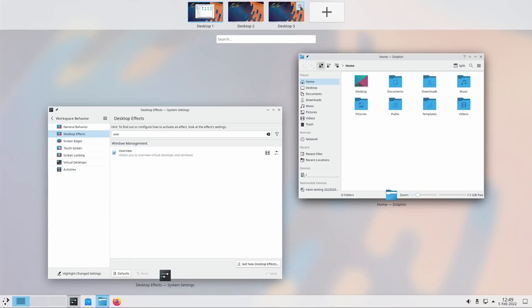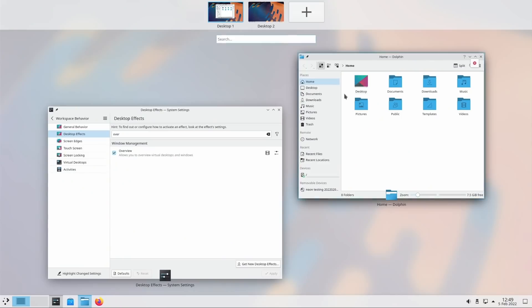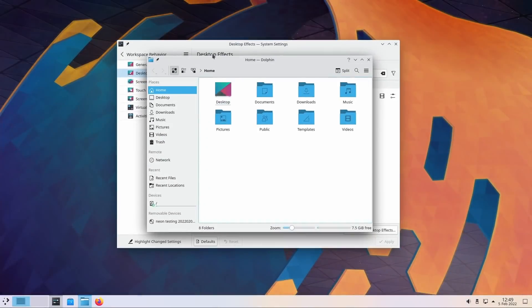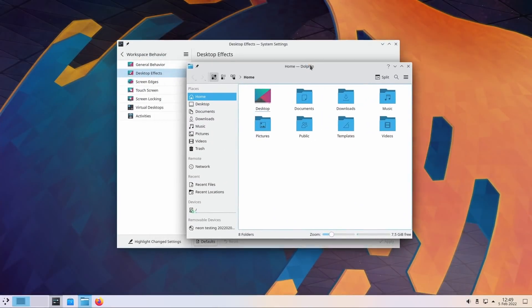Still, it's a really, really nice addition to the workflow of KDE, and I think that's basically the only effect I would use for window management if I ever switched back to KDE.